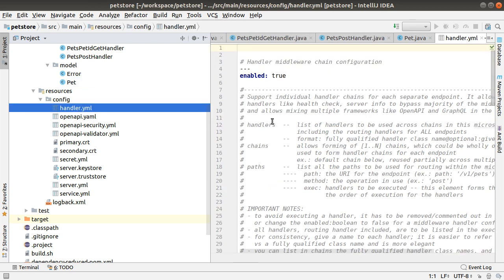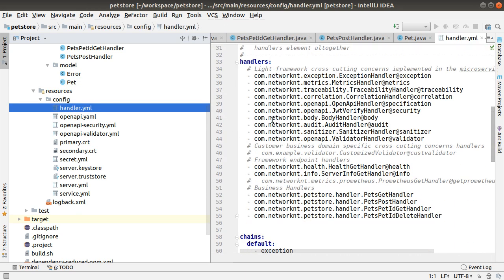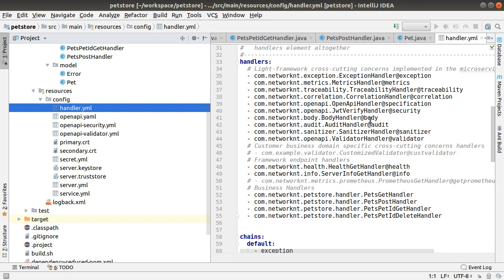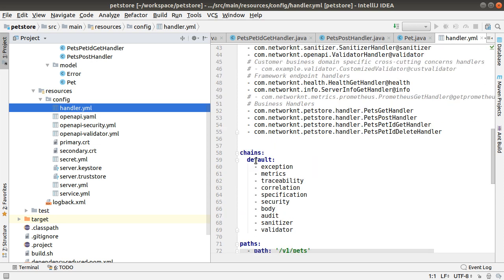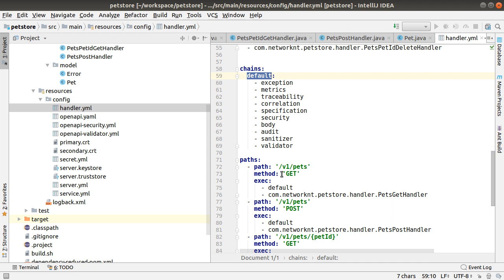This handler.yaml contains all the middleware handler chains. Basically, you can define a chain of the middleware handlers, or multiple chains of the middleware handlers. And for each individual endpoint, you can specify which chain of the handler is going to be passed before you reach the business handler.